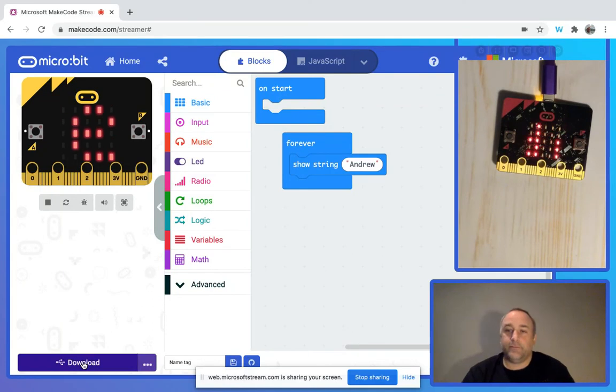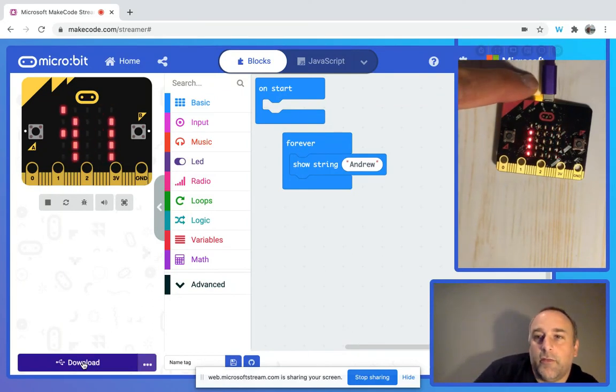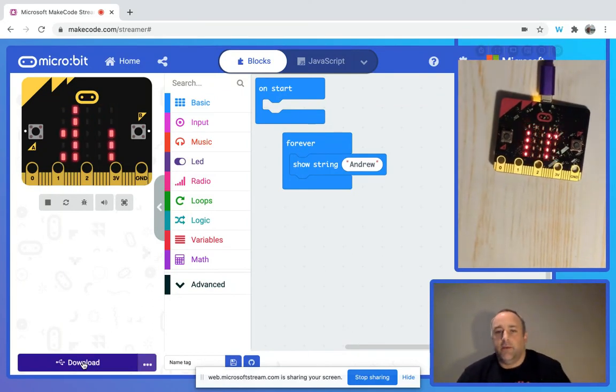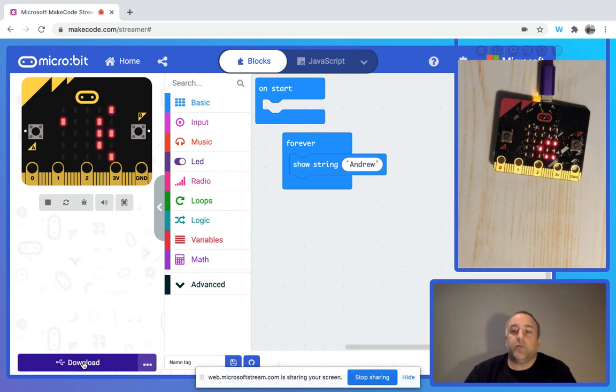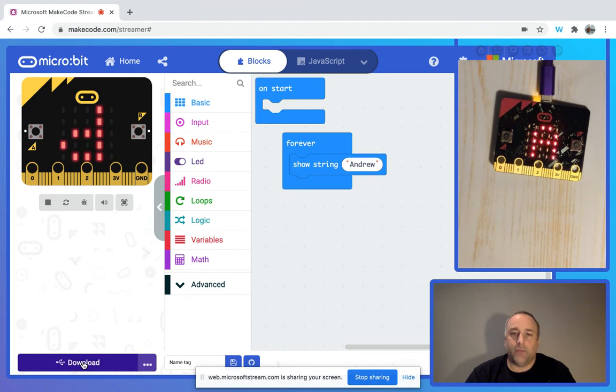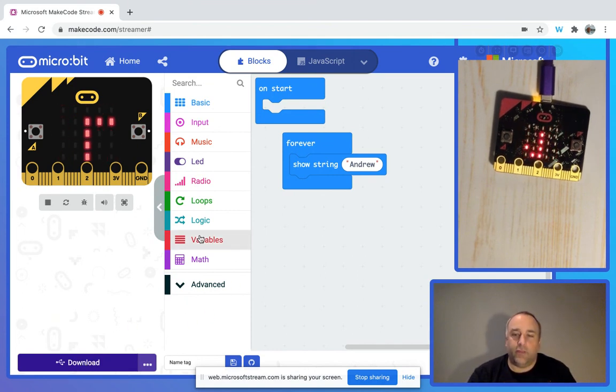The orange light is just to let you know that the program is being pushed onto the micro:bit. Now we have this browser communicating with the micro:bit.